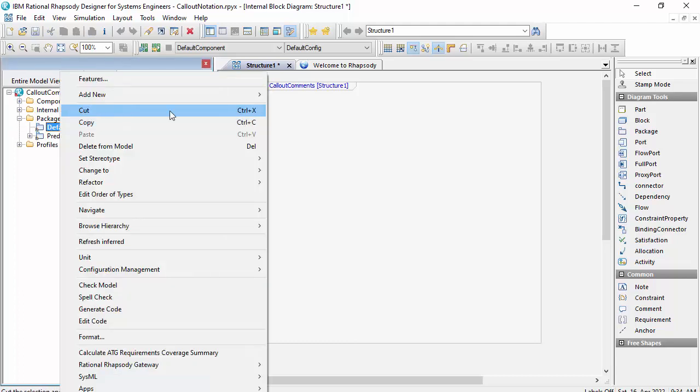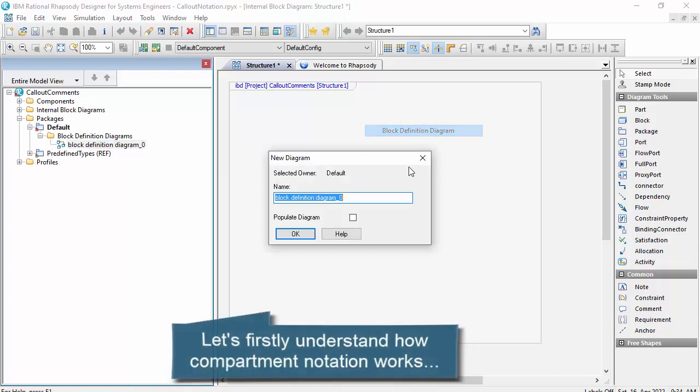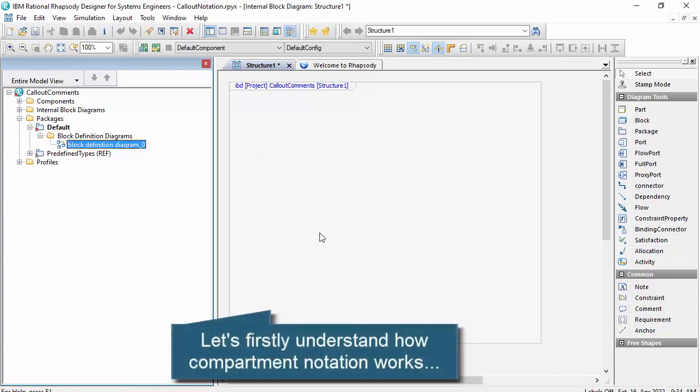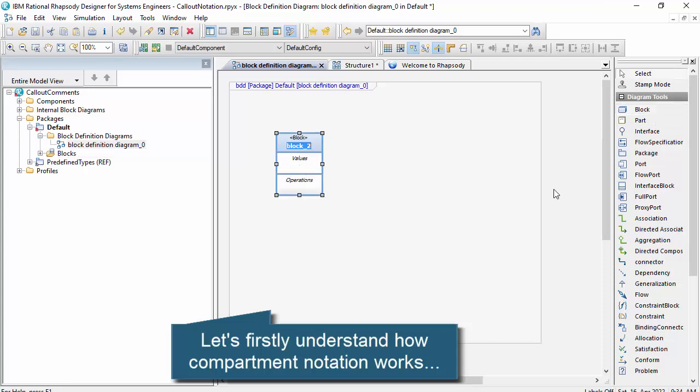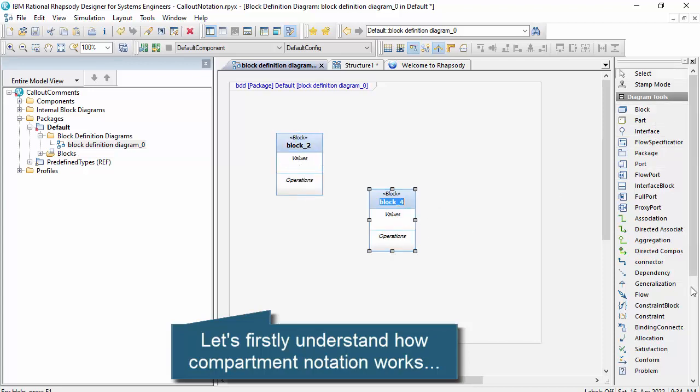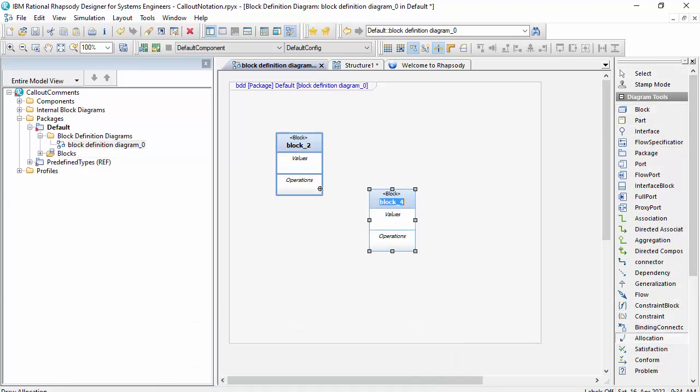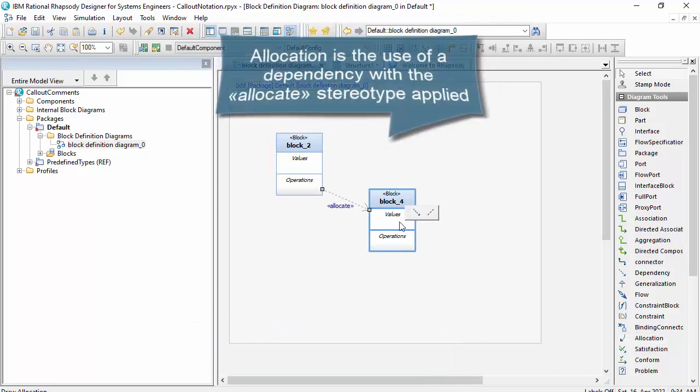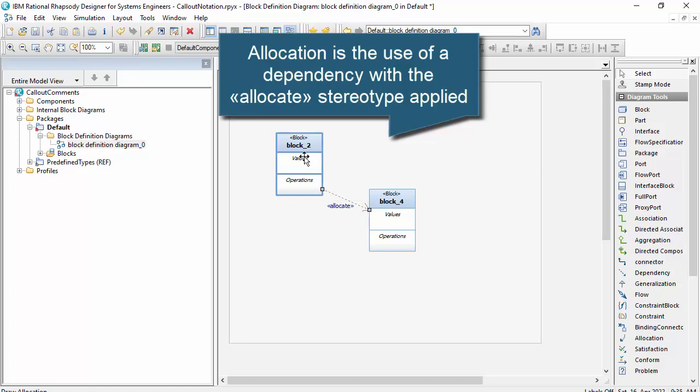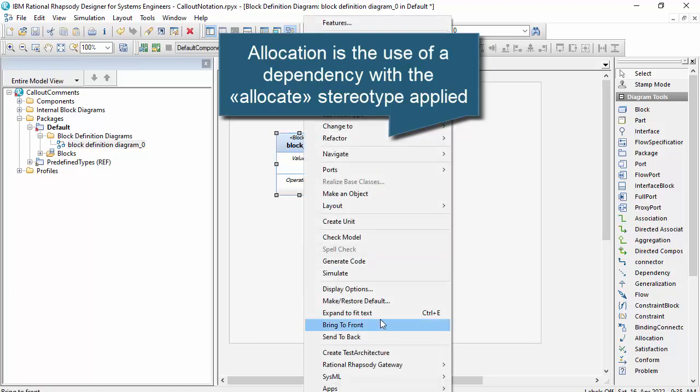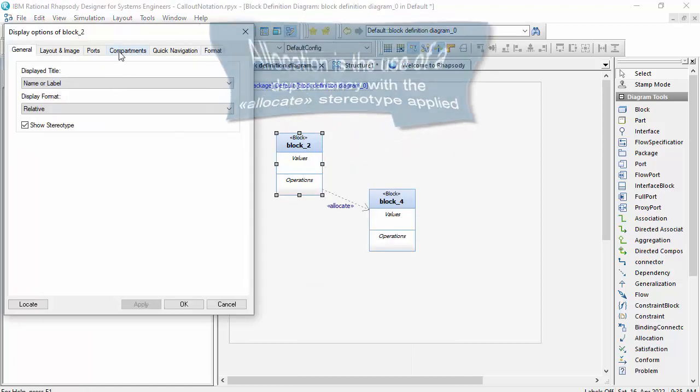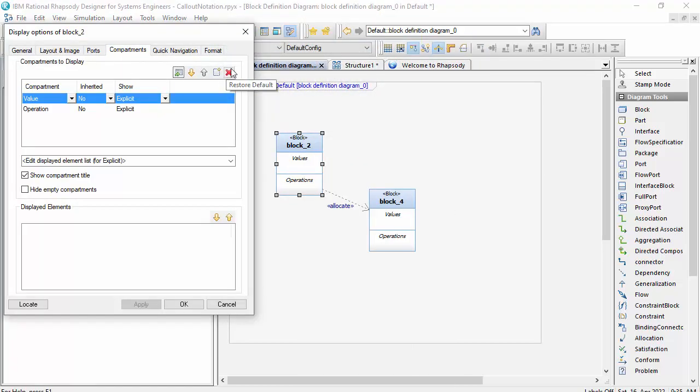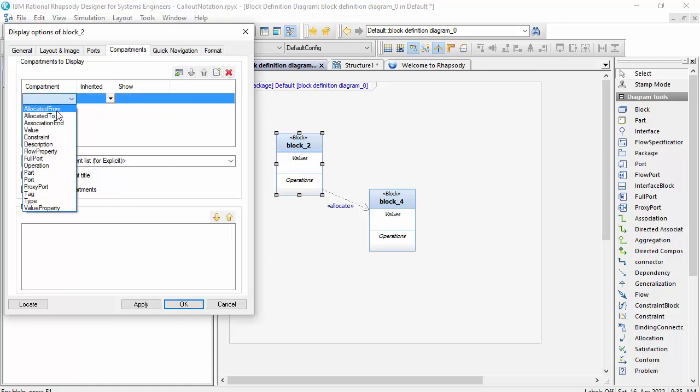And I'll add a block definition diagram, and we'll look firstly at how compartments work. So here I have a block and I might have another block, and I'm going to show there's an allocate relationship. This is a dependency with the allocation stereotype. And using the display options for this, I can change the compartments to show that allocation.